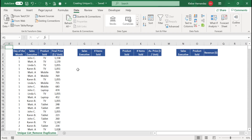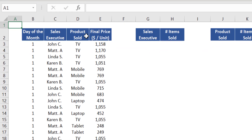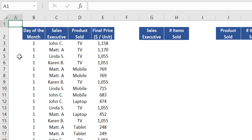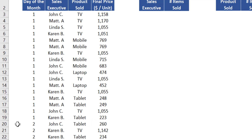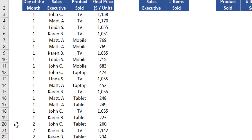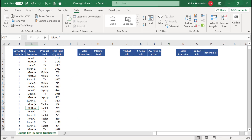In this example we have the sales entries in a store — each entry represents a different sale that took place this month. Looking at row 5, this sale took place on the first day of the month and was done by salesperson Linda, who sold a TV set for $1,055. Looking at row 20, on the second day of the month, salesperson John sold a tablet for $260 — another sales event from this data set.